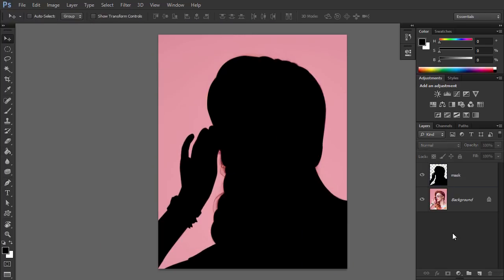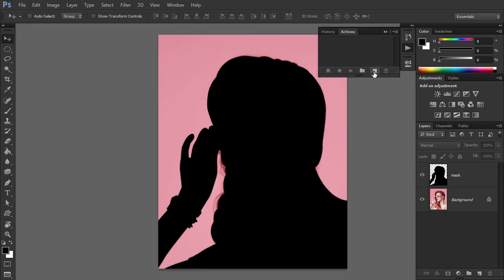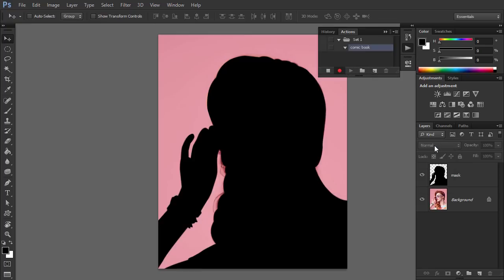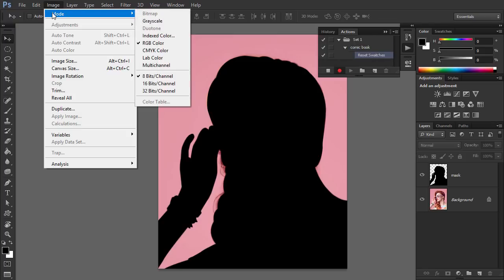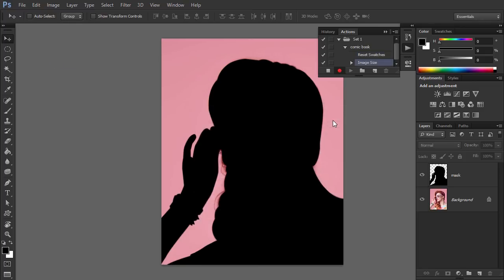Click somewhere outside the layers to deselect them. Open the Actions panel and create a new action. Give it a name — from now on, all your actions will be recorded. Press D to reset the swatches. Go to Image > Image Size and round the top value to define the size for every photo that this action will be applied to. This will guarantee consistent results.